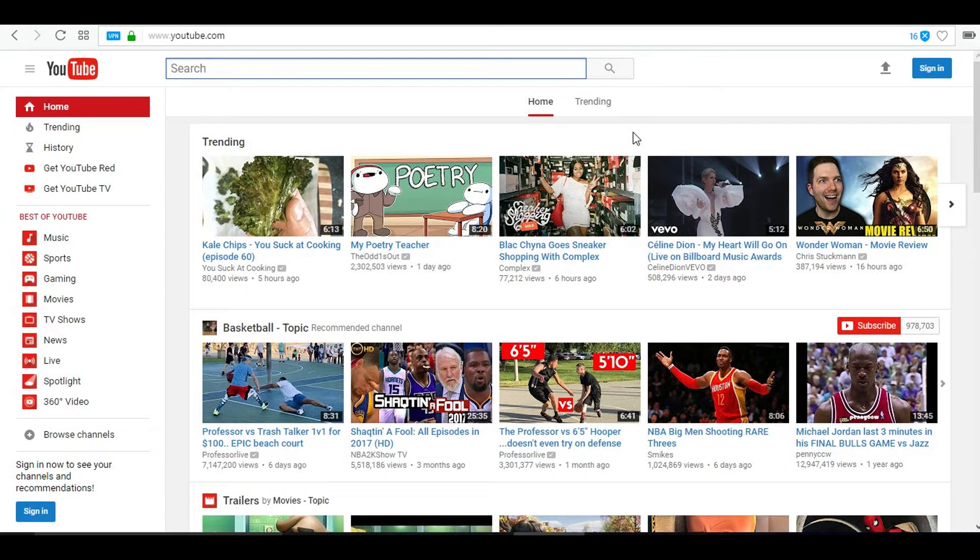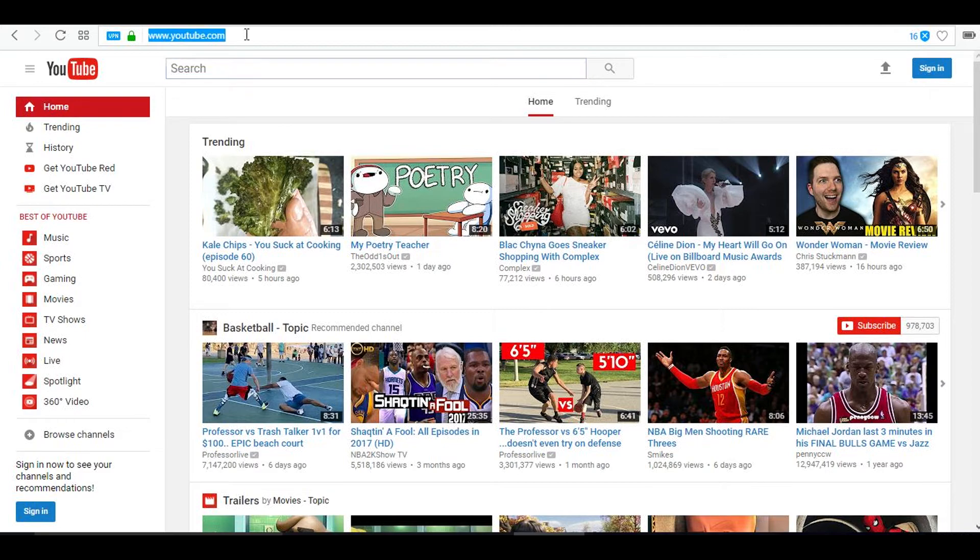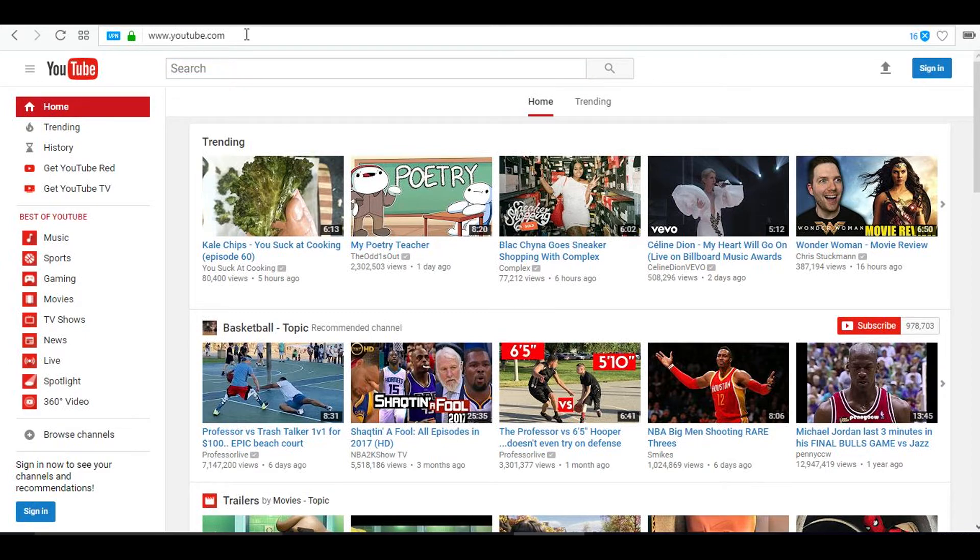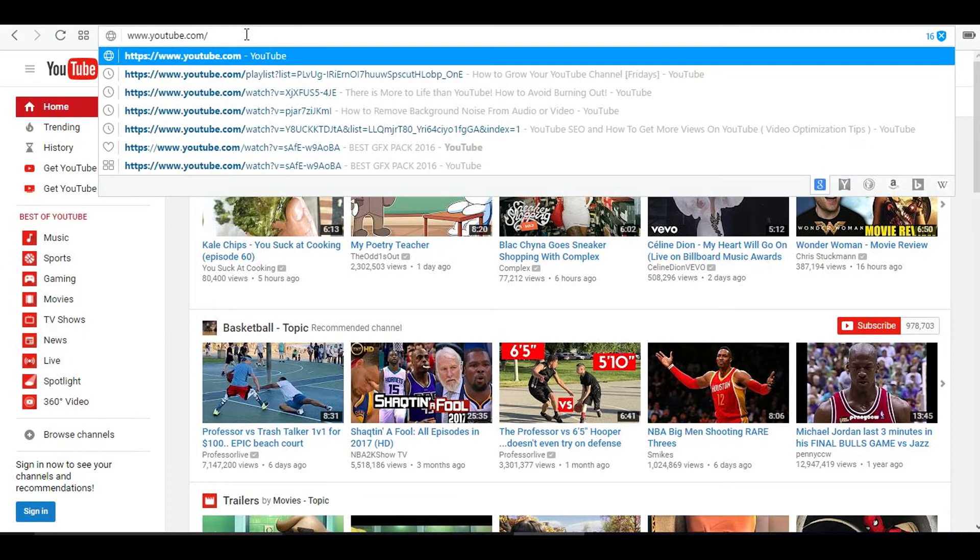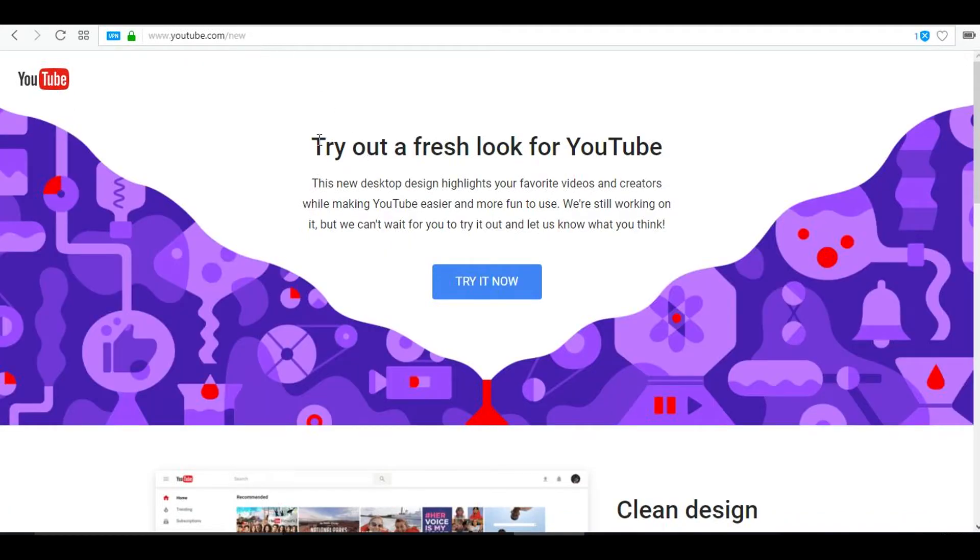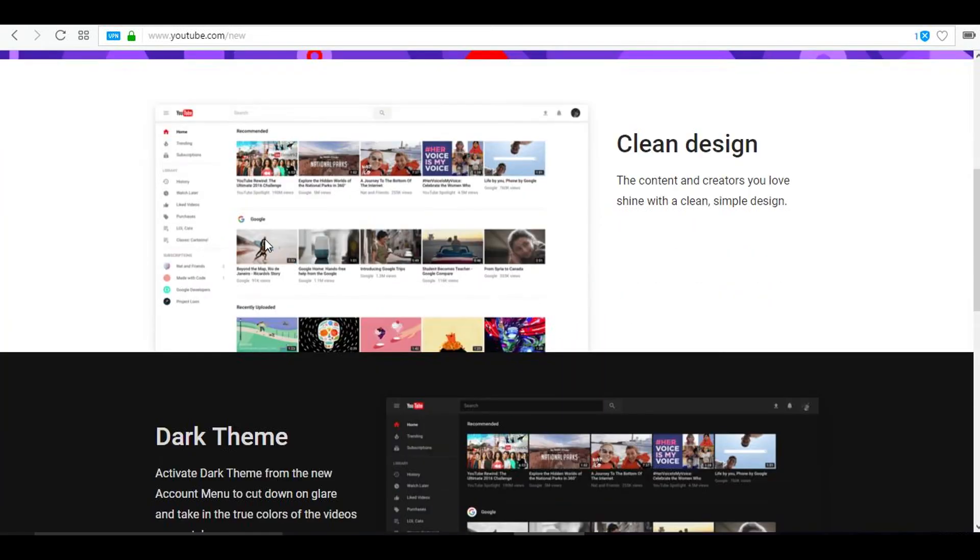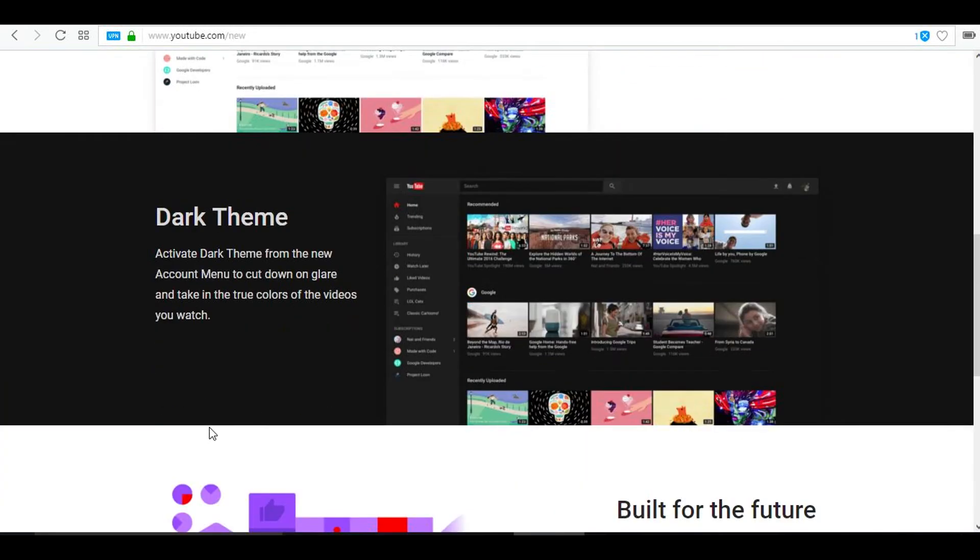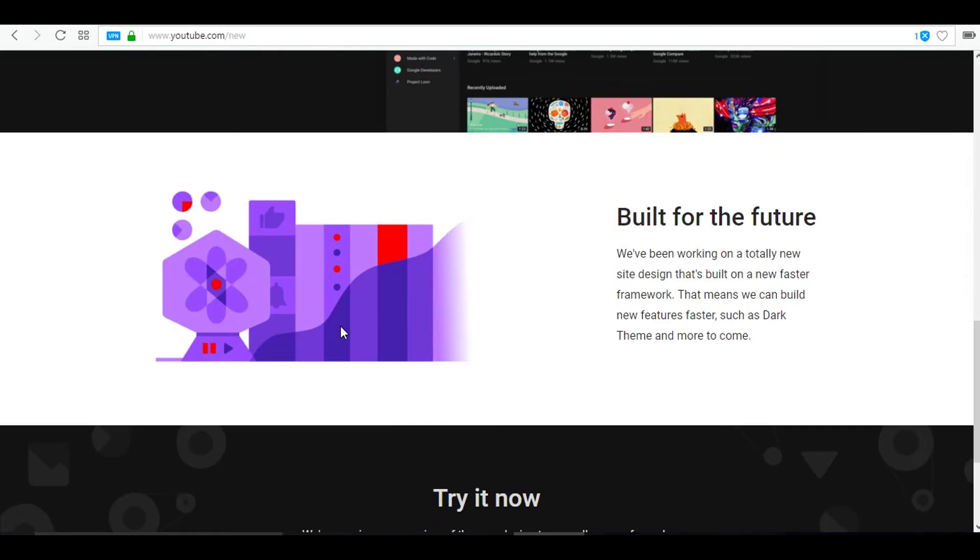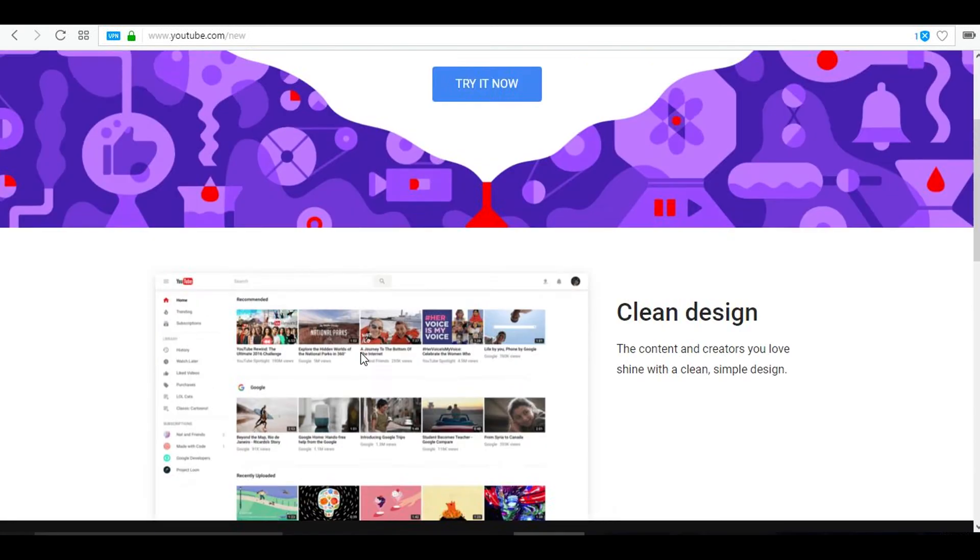Now as you can see we are at the official YouTube layout, we could call this the classic YouTube layout. All you need to do to activate it is simply go here on youtube.com and then slash, put new. Once you put that you want to press enter and this will load up. Try out the fresh look for YouTube, and as you can see there's dark theme and I'll actually be telling you how to enable dark theme. There's a bunch of new features so all you have to do is try it now and you have the new YouTube layout.